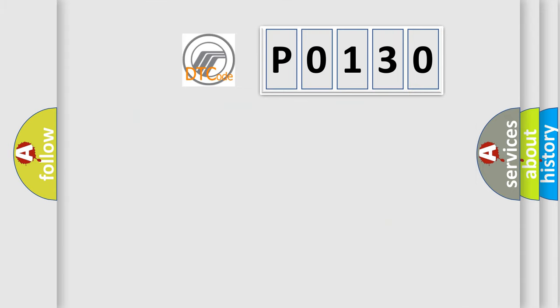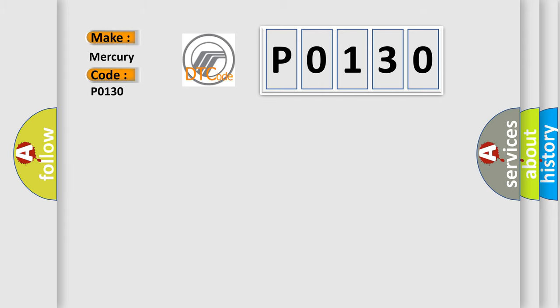So, what does the diagnostic trouble code P0130 interpret specifically for Mercury car manufacturers? The basic definition is...